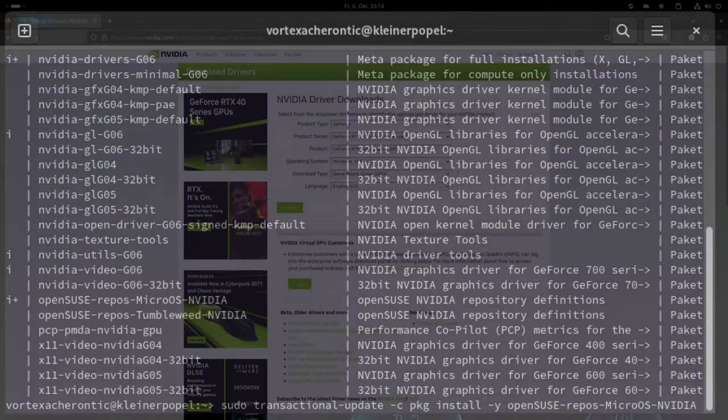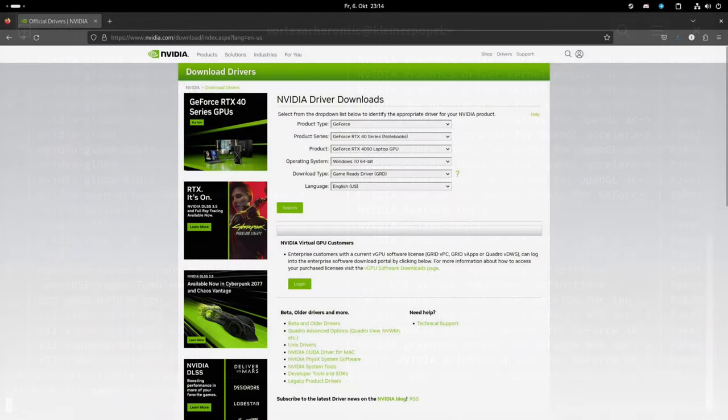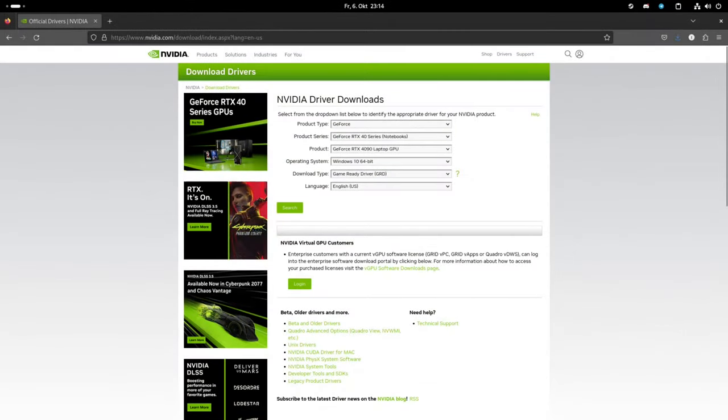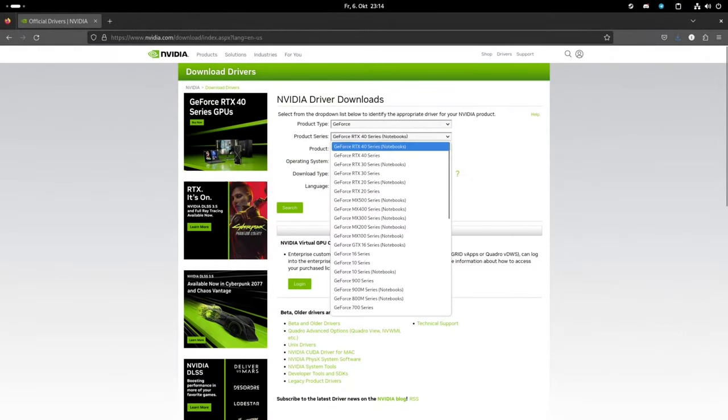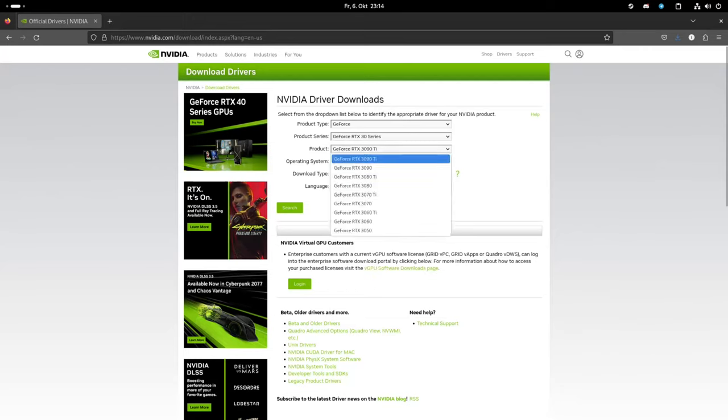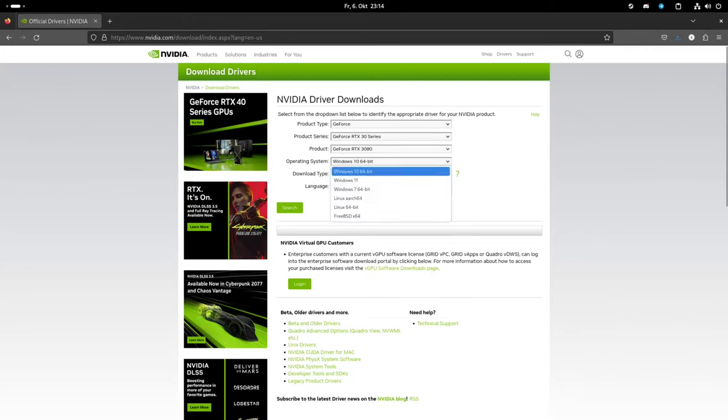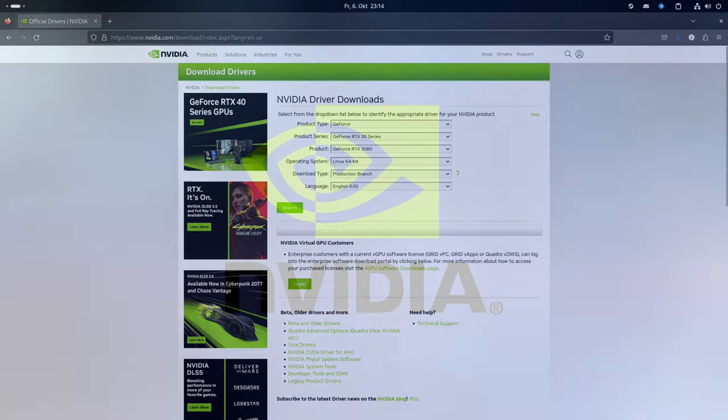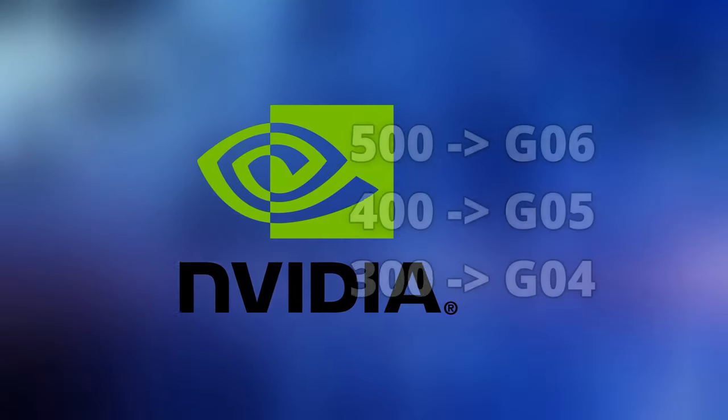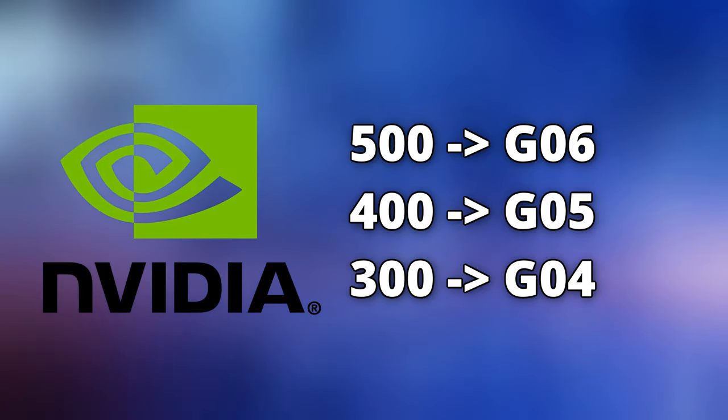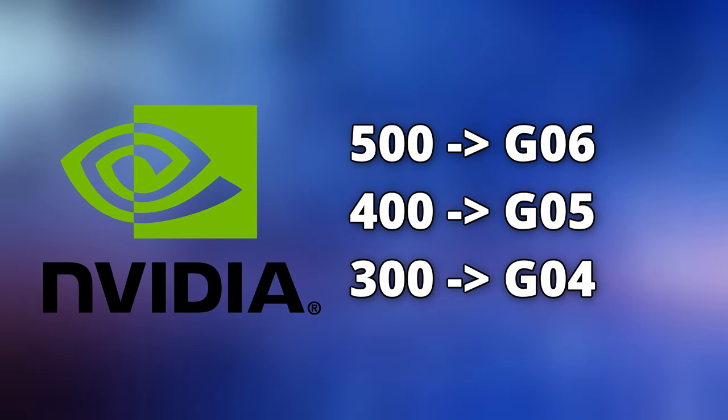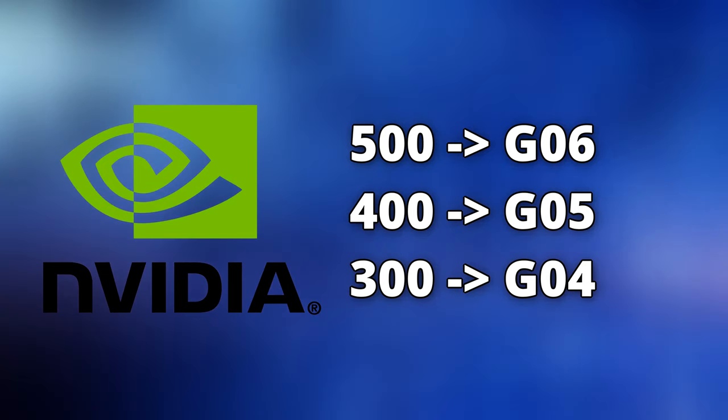Installing the Driver: In order to install the right driver package for your NVIDIA GPU, please search your GPU on the official NVIDIA Driver download page. Memorize the following shortcut based on the major driver version NVIDIA showed to you: 500 or newer G06, 400 or newer G05, 300 or newer G04.